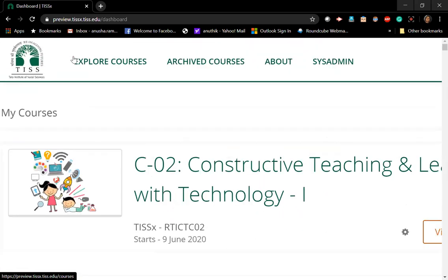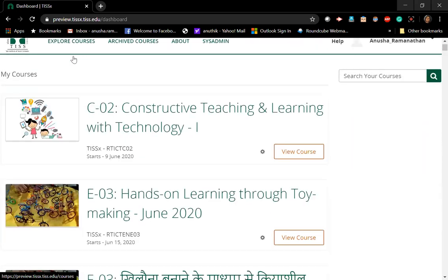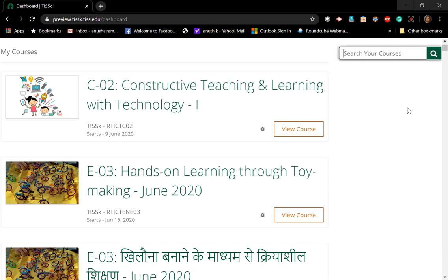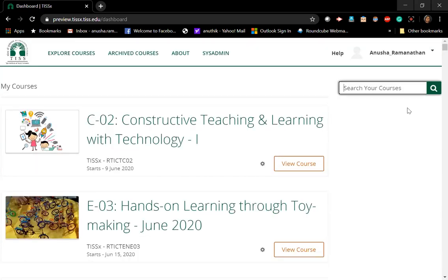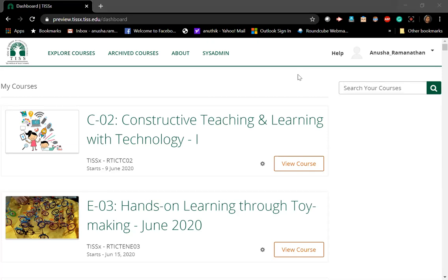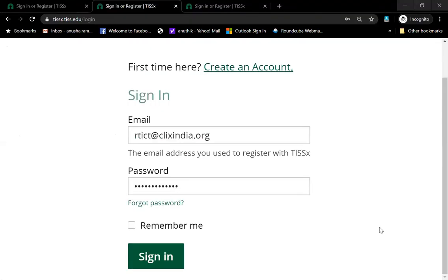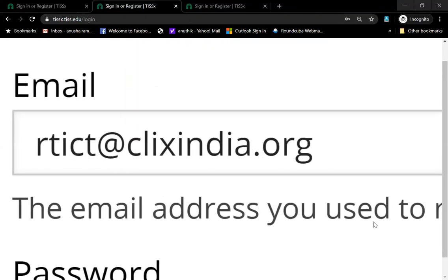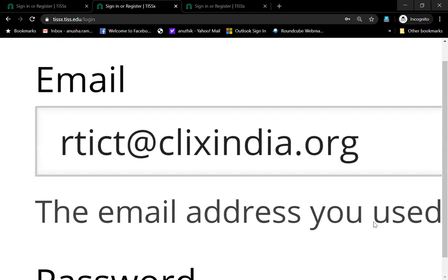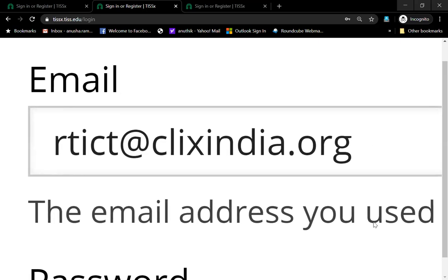You can also explore courses, click on archived courses, and search for courses in the search bar — there are a lot of facilities available. It is a simple site. For any doubts or questions, remember our email ID: rtict@raiclicksindia.org. You can write in to us and we are happy to help you. Happy exploring!